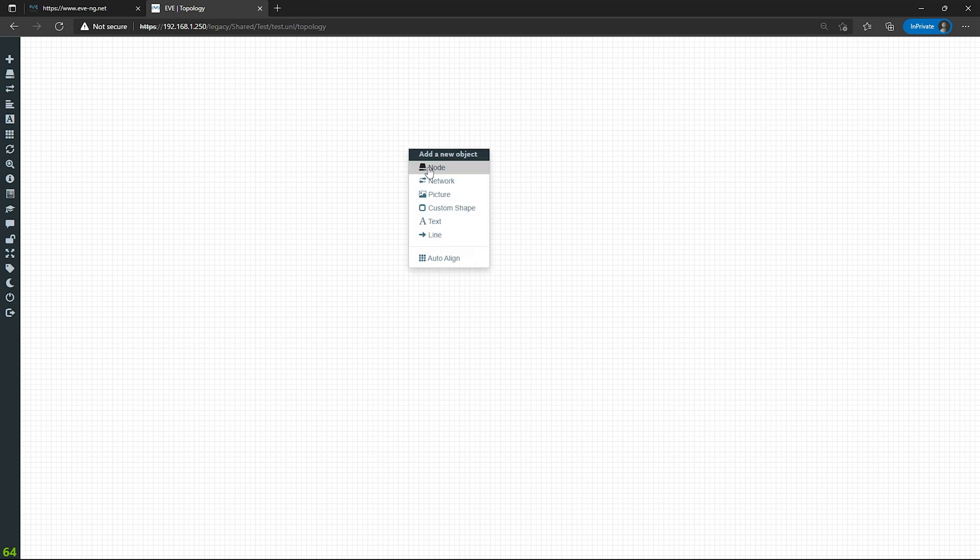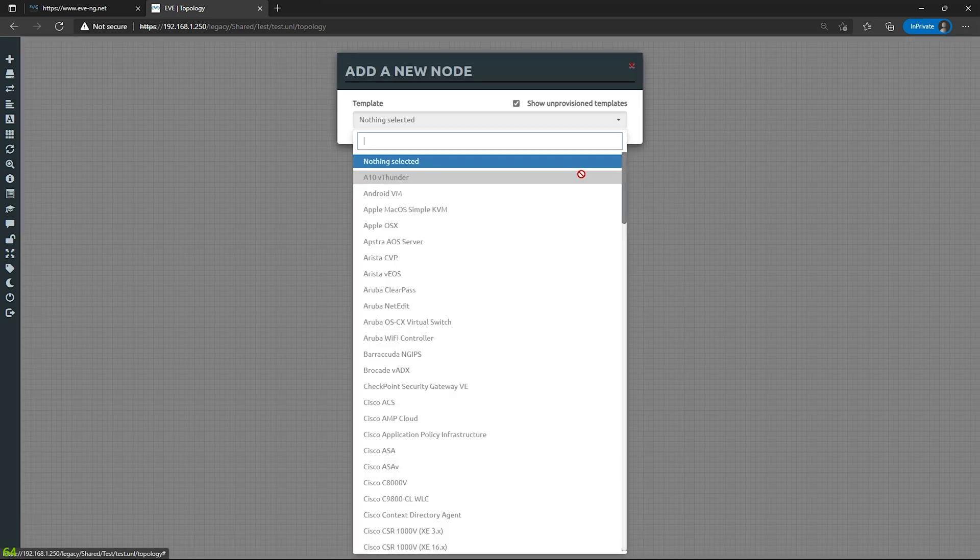To add a node, I'm going to right-click. It says add new object. I'm going to select node. I could also hover my mouse on the left, select add an object and click node here.